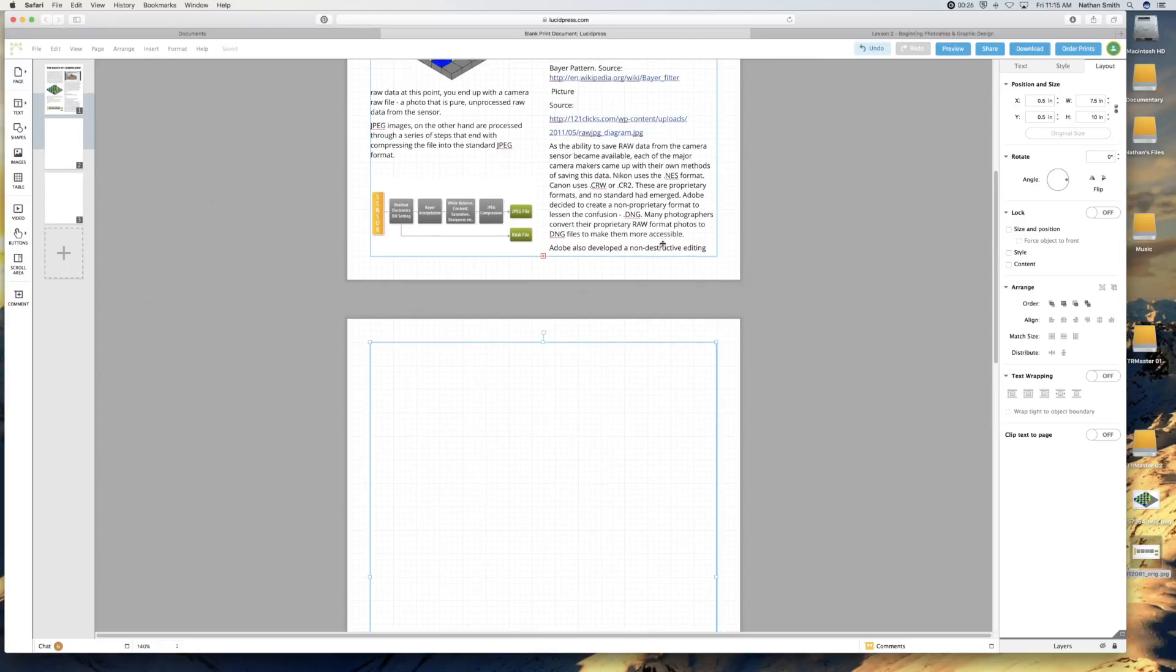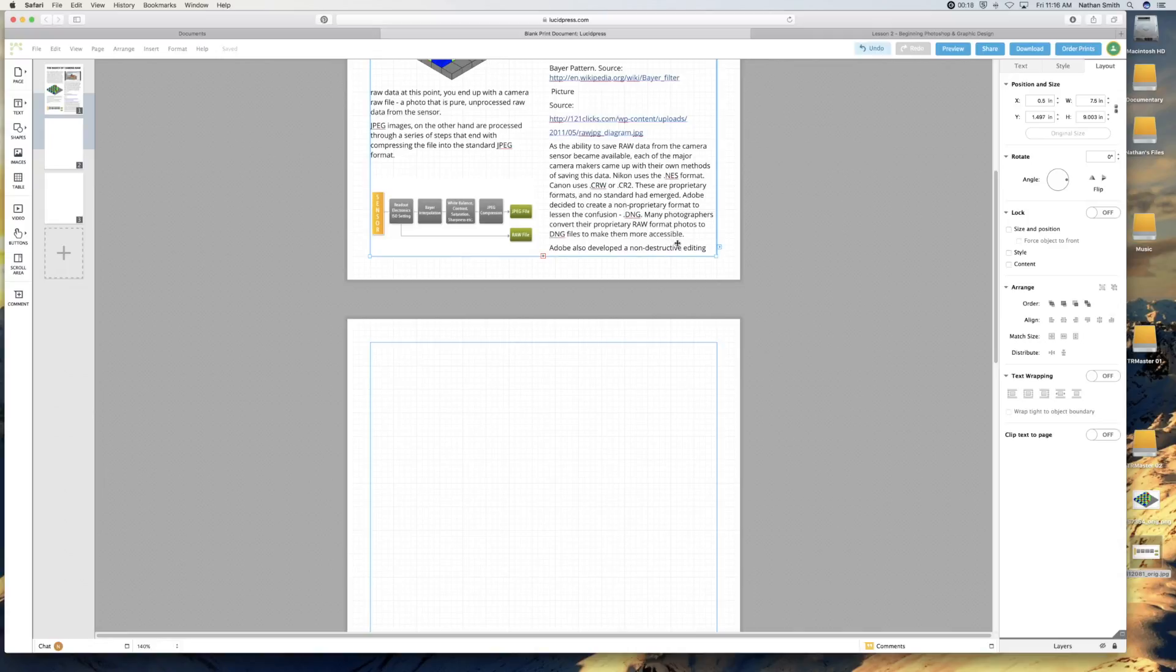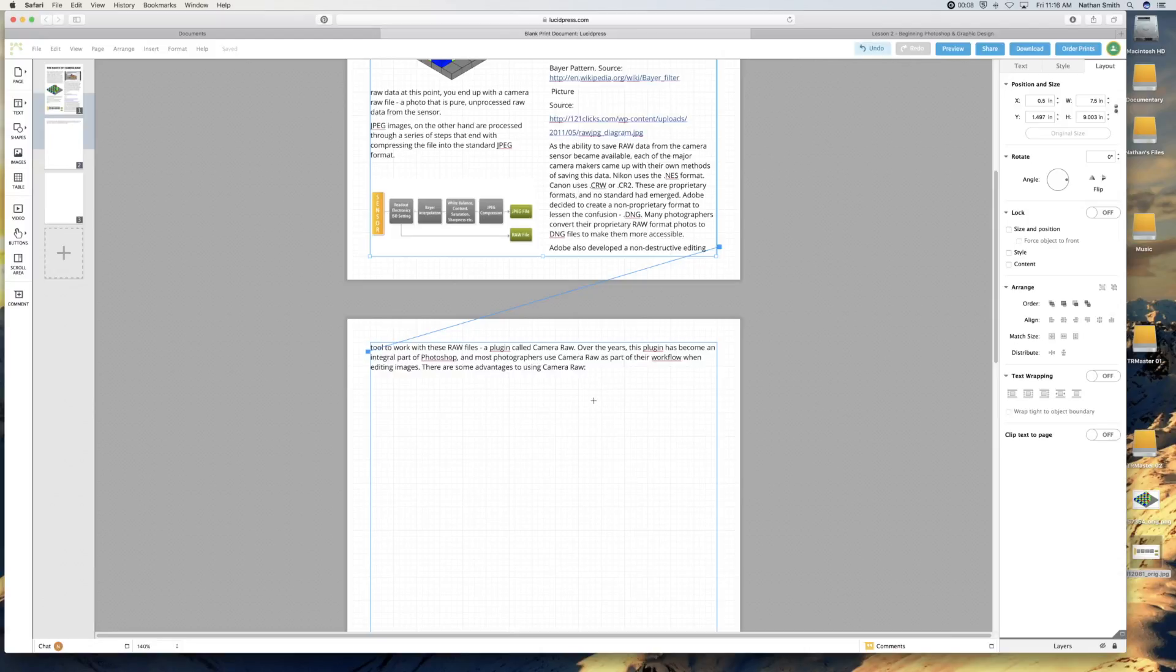Now here's how you link text boxes together so that text flows from one end to the other. You click on the beginning text box and you'll see a little icon here with an arrow. You click and drag and point to the text box that you want it to flow to. Then that text will flow.